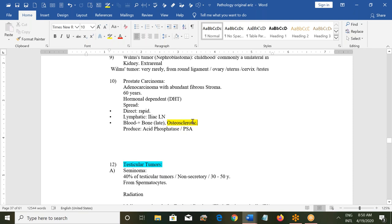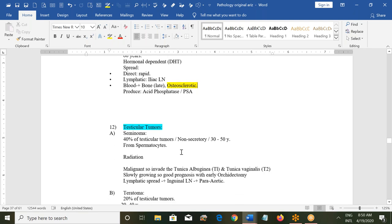Prostate cancer produces acid phosphatase, so we test for prostate-specific antigen (PSA) for diagnosis. If the PSA level is more than 35, it indicates prostate cancer.